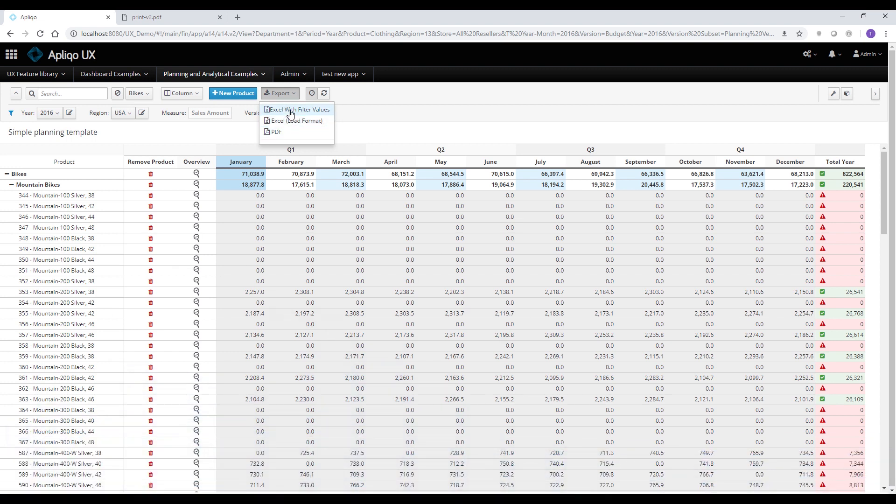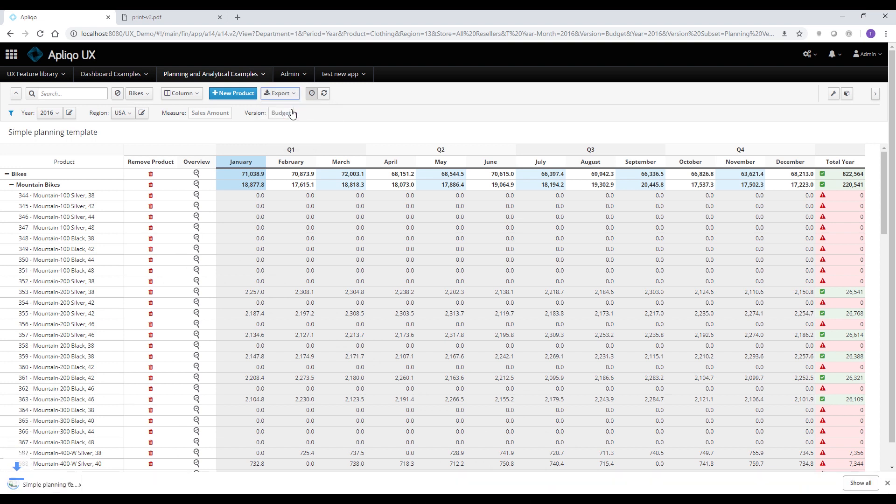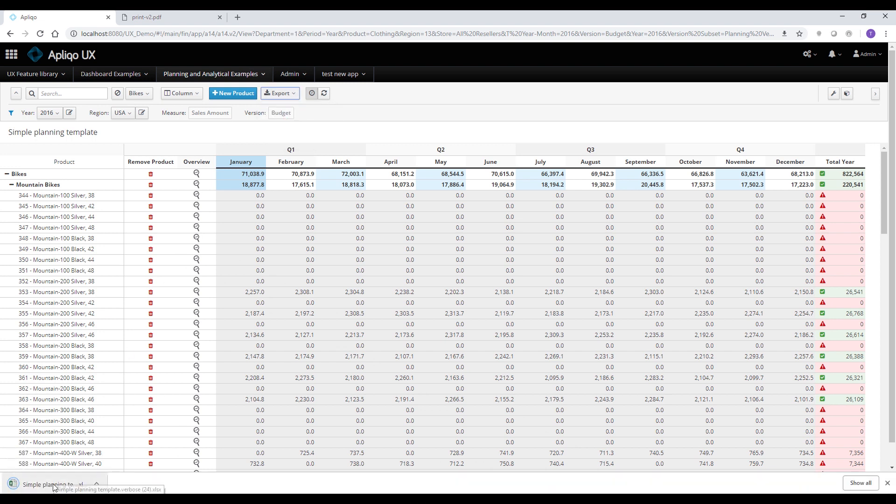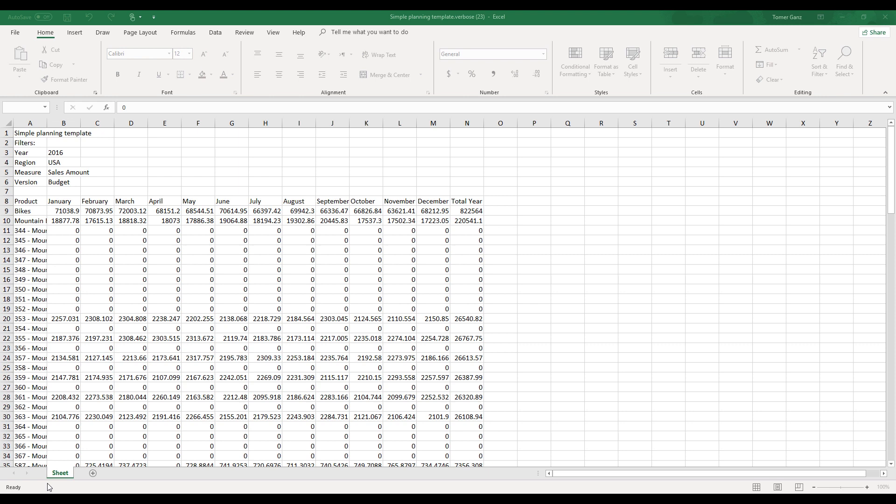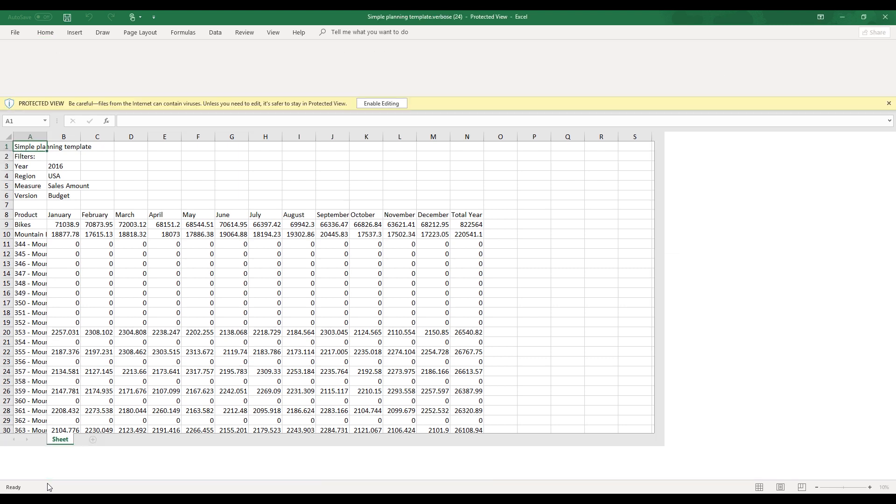Let's have a quick look at the Excel with filter values. So the moment I click on the button, I would get an Excel template and once the template is opened, we would see the exact same layout that we had in the view in addition to the filter values that were selected for the global dimensions.